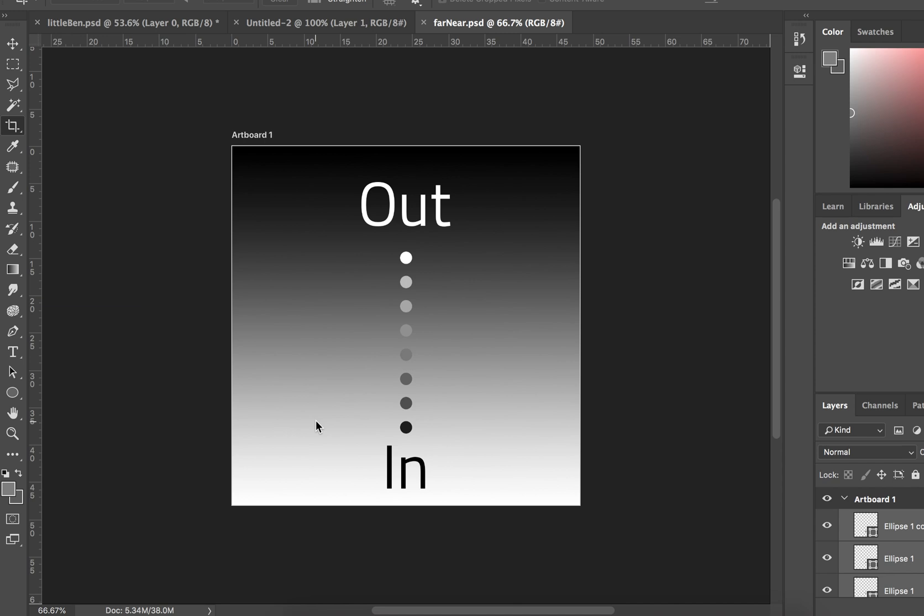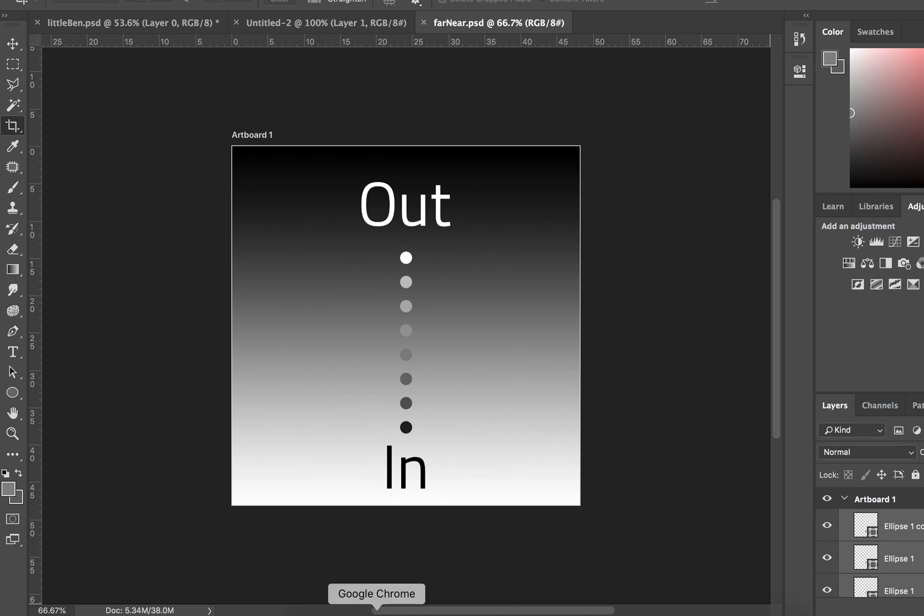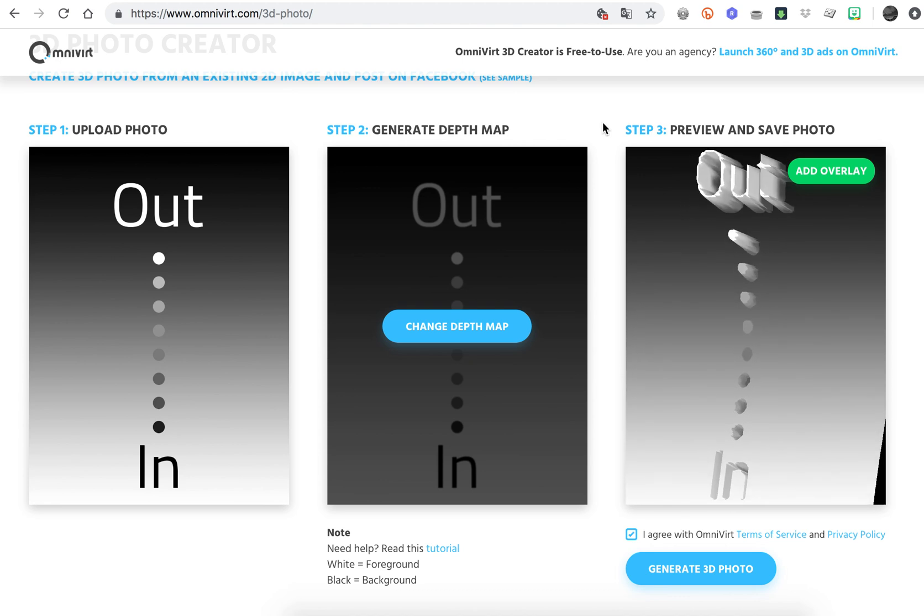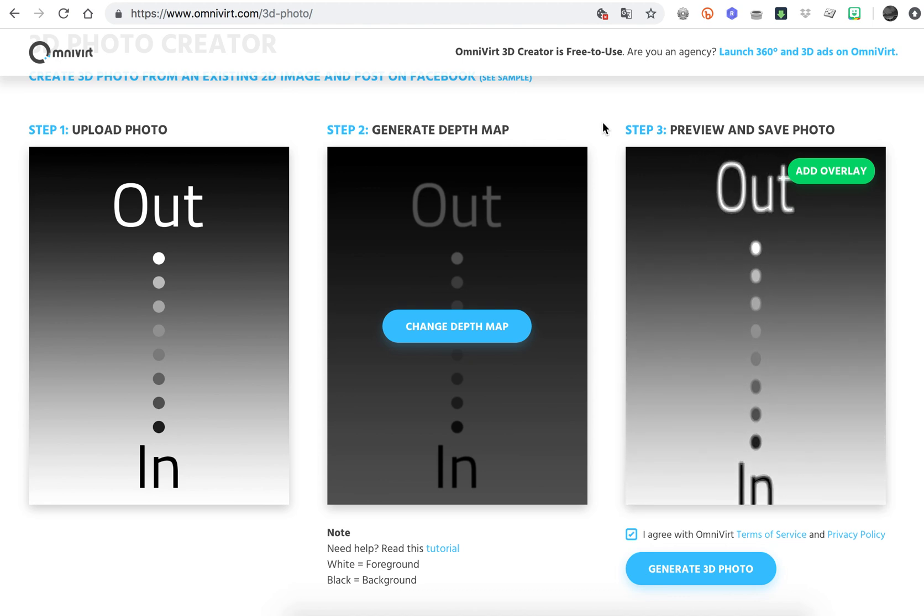The easiest way to understand is using this amazing website called omnivert.com/3d-photo/.